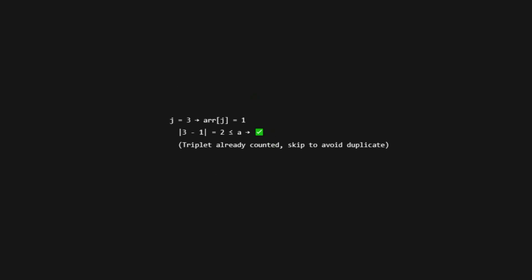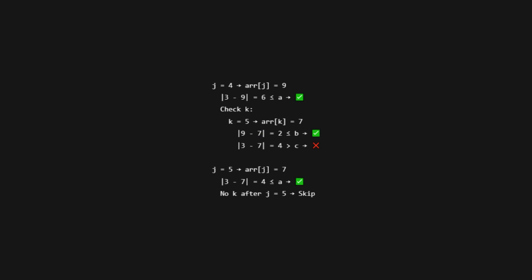Try J equals 3, arr[j] is 1 again. We've already tried this pair, so we skip duplicate triplets. J equals 4 or 5: absolute difference between 3 and 9 is 6, and 3 and 7 is 4. Both still satisfy A, but then further conditions fail later. So let's move on.